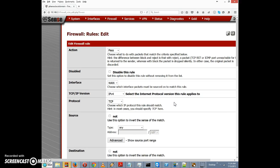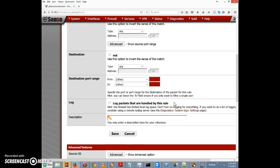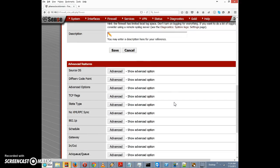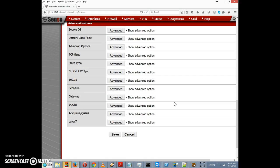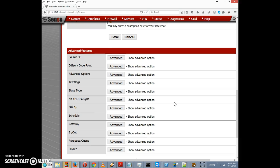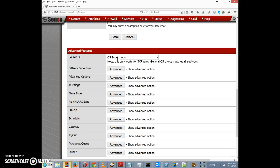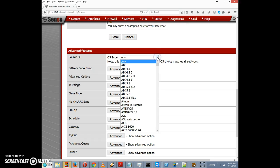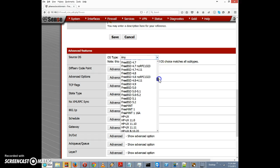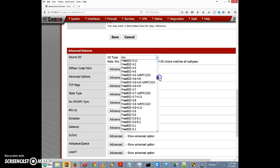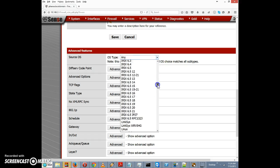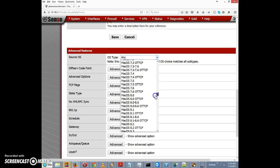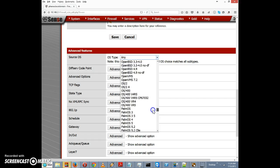I'm going to scroll down to advanced features. Source OS we've already covered in the last video. This just allows you to restrict the rule to only certain types of operating systems, so we can make it so that rule only applies for example to FreeBSD systems or Linux systems or Mac OS or Windows.